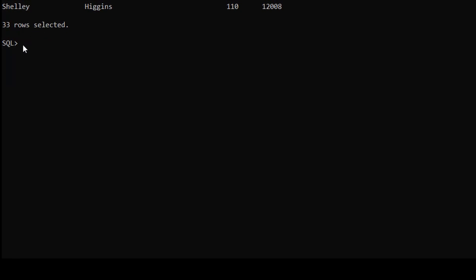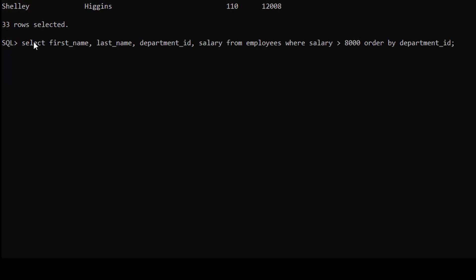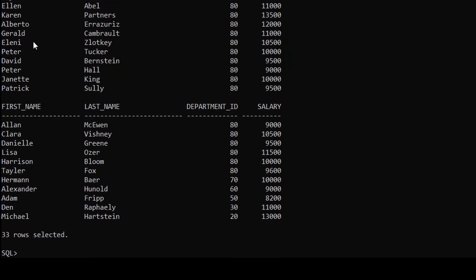We can run the same query in descending order by just adding DESC at the end. Now the department_id is sorted in descending order.